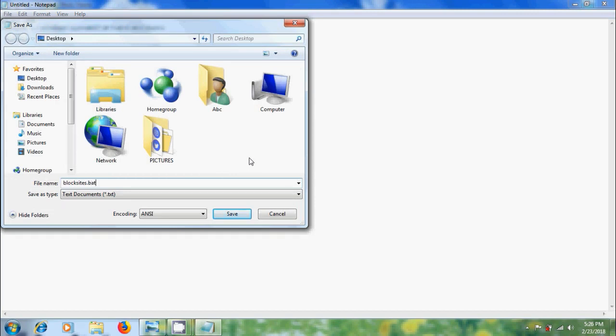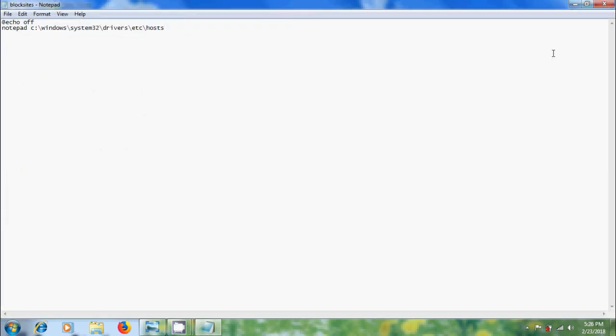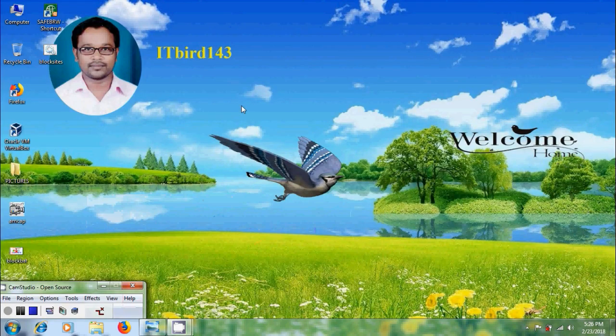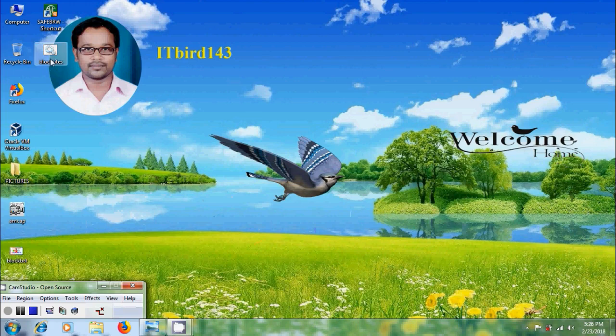Choose the destination for your bat file. Here I am choosing desktop. Close the notepad. Here I got a bat file on my desktop. Right click on the bat file and open that.